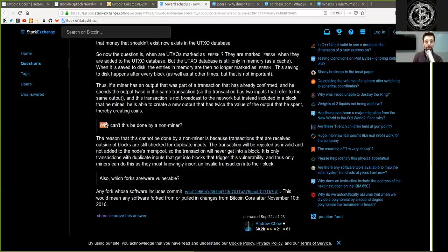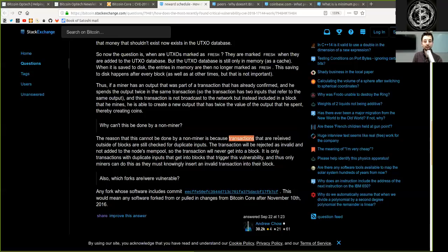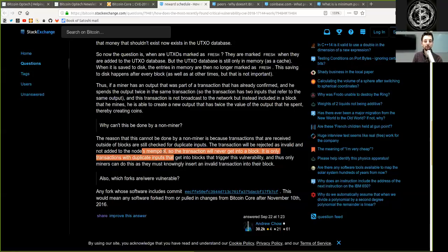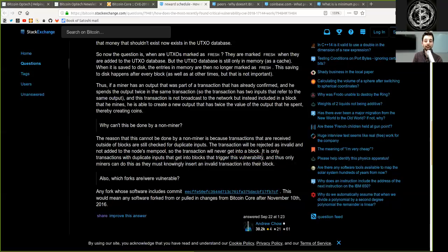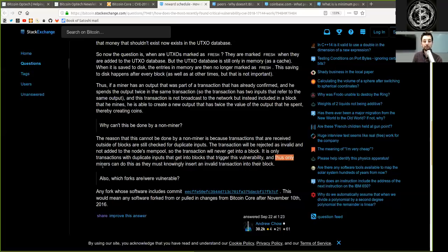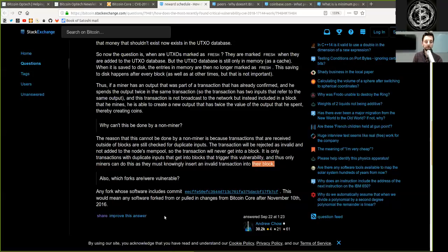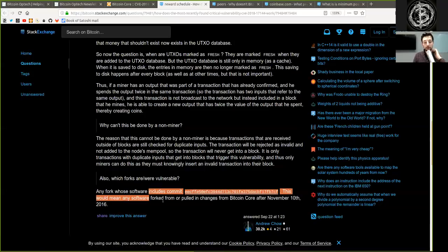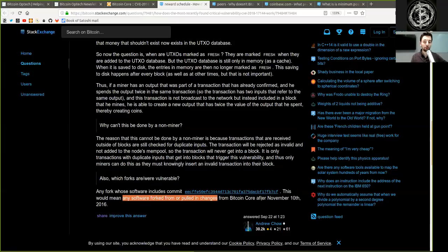The next question, why can't this be done by a non-miner? The reason that this cannot be done by a non-miner is because the transactions that are received outside of the block are still checked for duplicate inputs. The transaction will be rejected as invalid and not added to the node's mempool. So the transaction will never get into a candidate block. It is only transactions with duplicate inputs that get into blocks that trigger this vulnerability. And thus, only miners can do this as they must knowingly insert an invalid transaction into their block. Also, which forks are or were vulnerable? Any forks whose software includes the following commit. This would mean any software forked from or pulled in change from Bitcoin Core after November 10th, 2016.